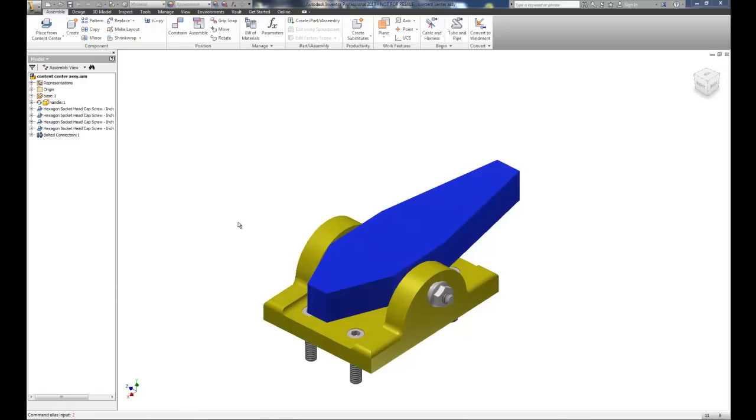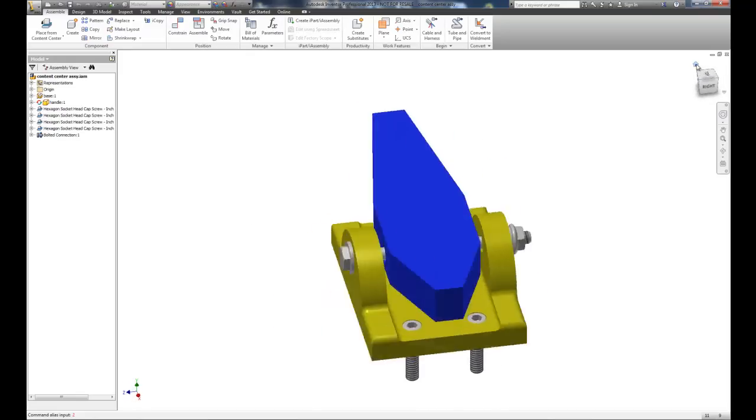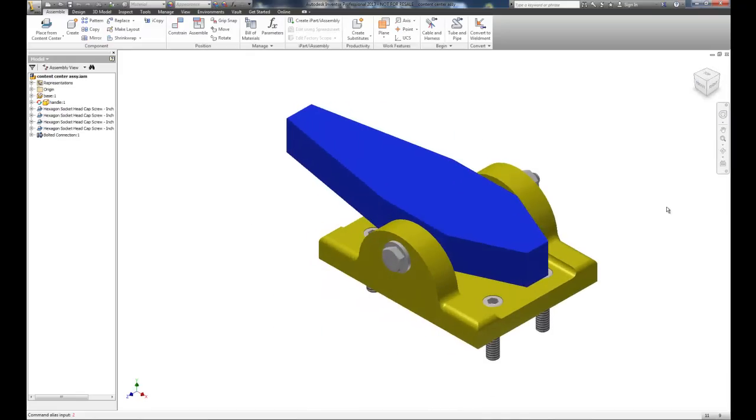Today we're going to look at how to create an exploded assembly and create a drawing sheet with both an exploded assembly and an assembled assembly, balloons and parts list on it. So as you can see we've got a really basic assembly here that we've been working with and we're going to explode it. But when you do the explosion component or want to break this into individual parts, think about how you would actually disassemble this particular item.